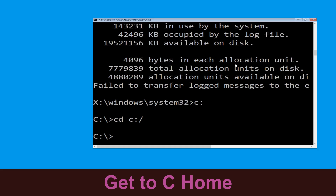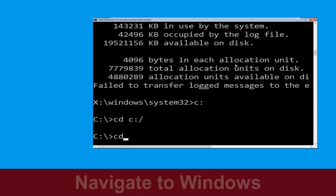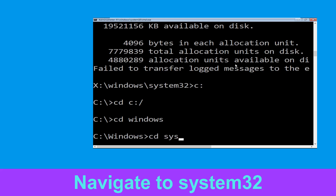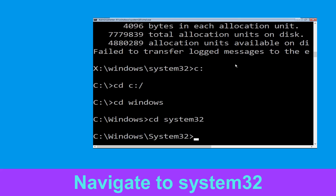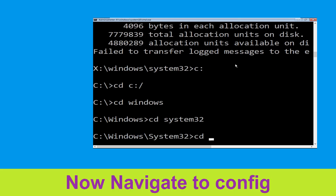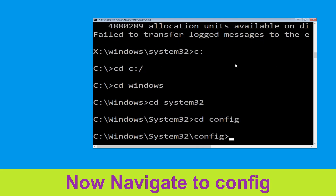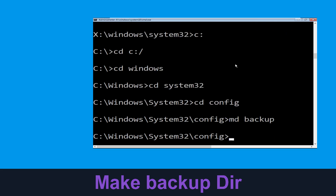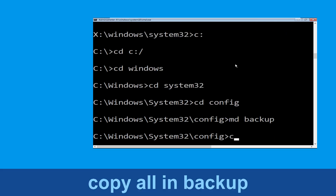Now type CD Windows and hit enter to execute the command. Then type CD System32 and hit enter. Next, type CD Config and simply hit enter to execute the command. Now type MD Backup and simply hit enter.